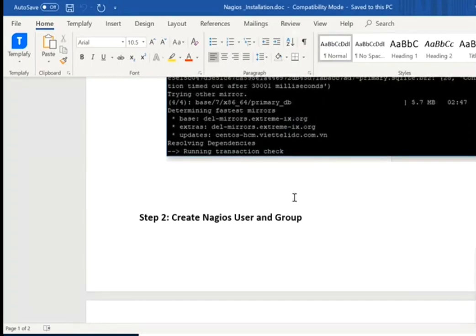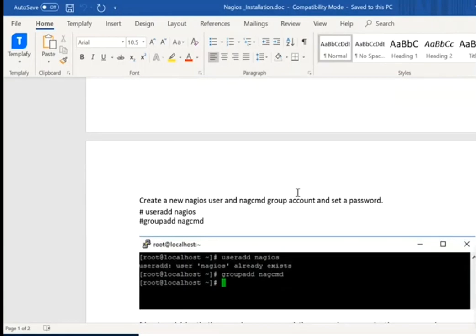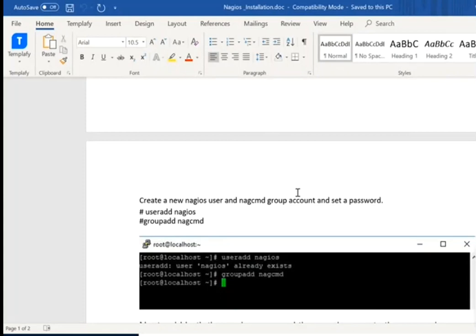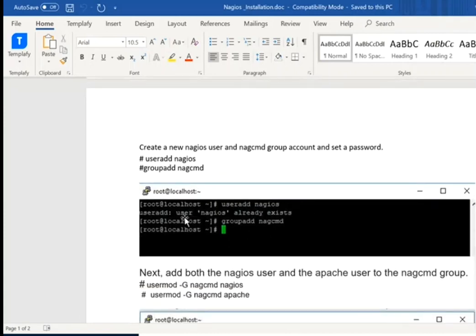The second step is creating a Nagios user and group. If you don't know how to create any user or group in Linux, I have a separate document — I will share it. The useradd command is simple; it is the command through which we can add any user in Linux. Groupadd is also used if you want to create any new group. So for example, if you run useradd, a new user is created. If you want to see where the new user is created, go to /etc/passwd — just run that command and you can easily find out.